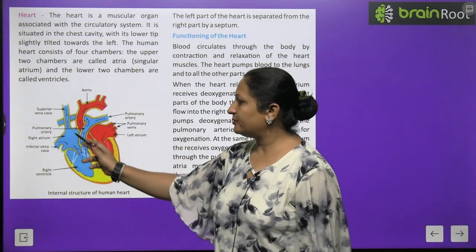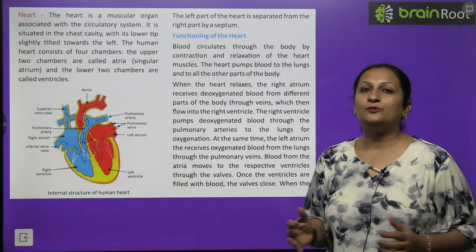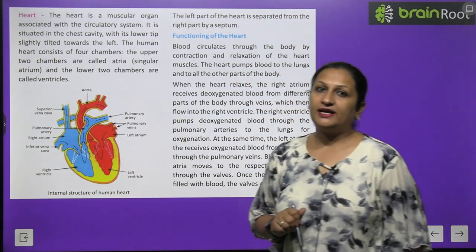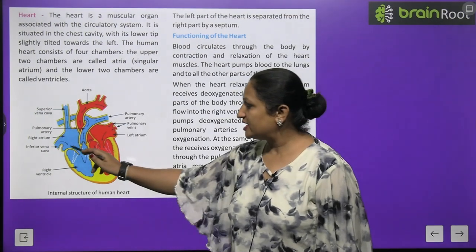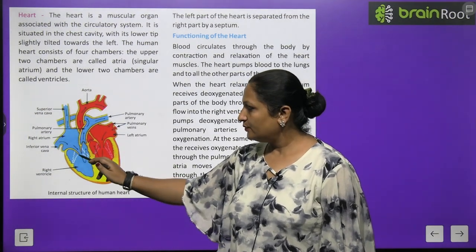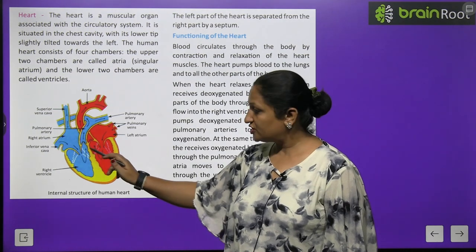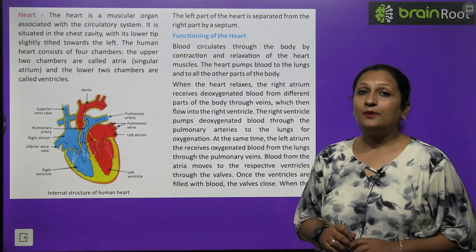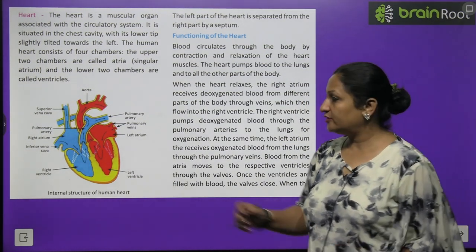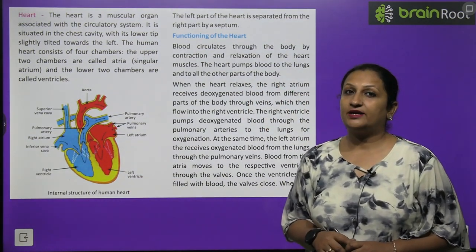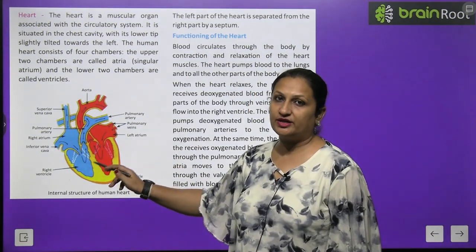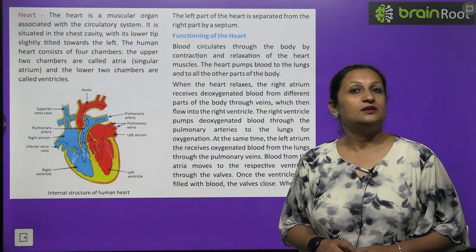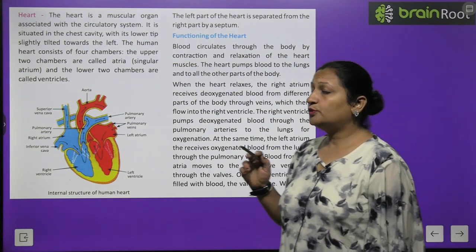Deoxygenated blood from the entire body is collected by veins and poured into the right atrium. When the right atrium fills up, it contracts and relaxes, opening the walls so blood flows into the right ventricle. Once blood enters the right ventricle, walls bend to prevent backflow. From the right ventricle, deoxygenated blood is carried by the pulmonary artery to the lungs for purification.